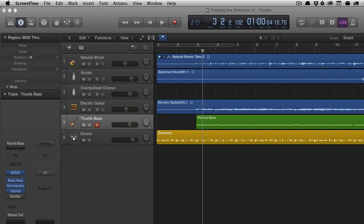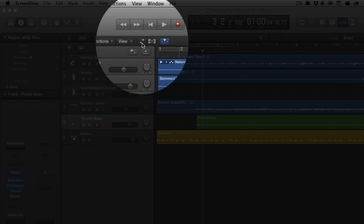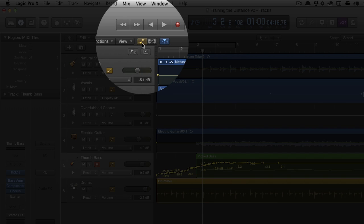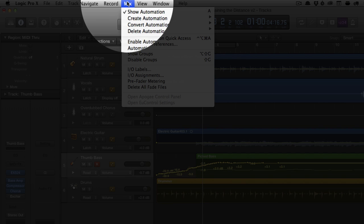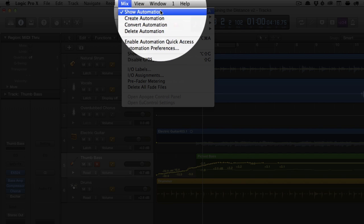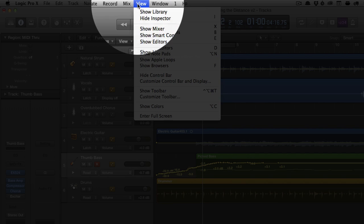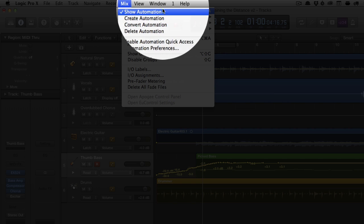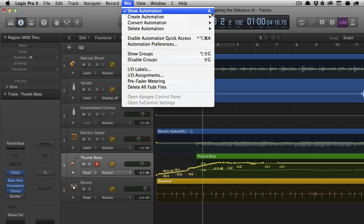Let's start by showing the automation curves within Logic Pro X. Logic Pro X gives you a number of ways to do that. You can come up here to the show automation button and it's also available in the menu through show automation and also through the shortcut key A.